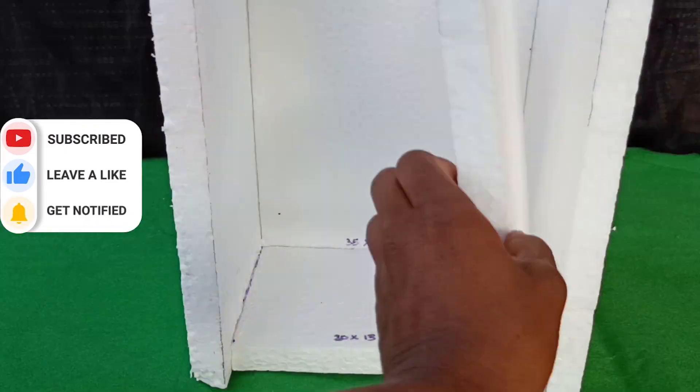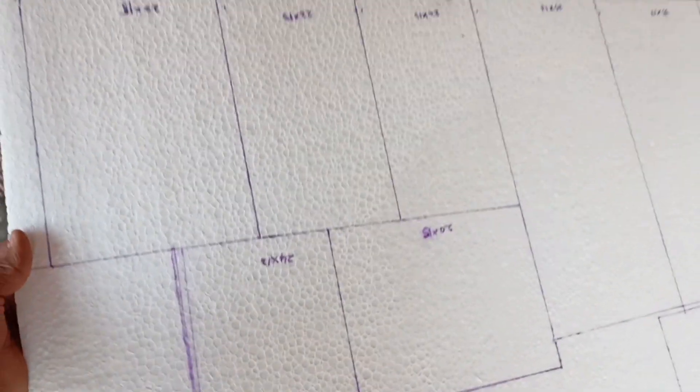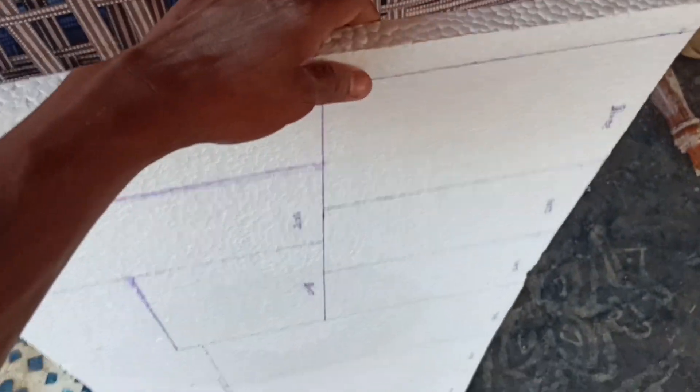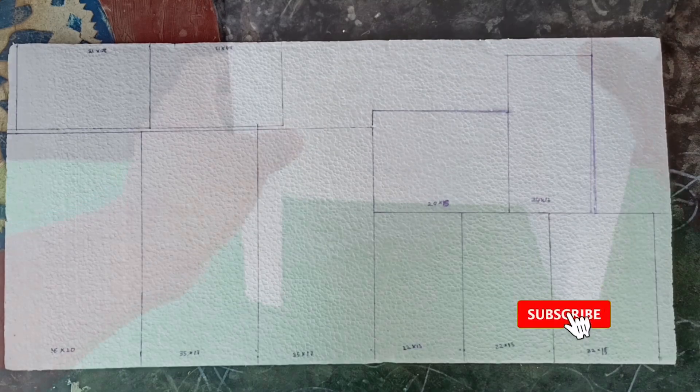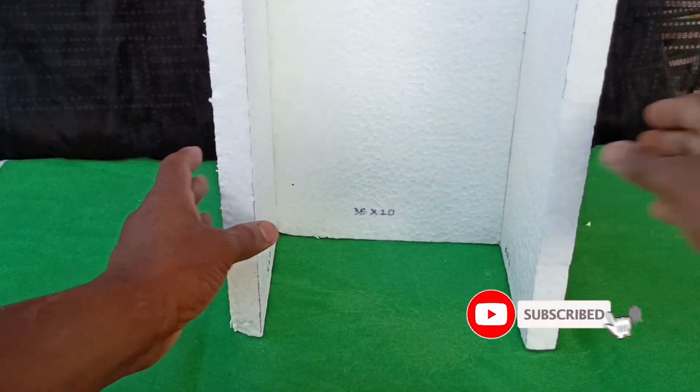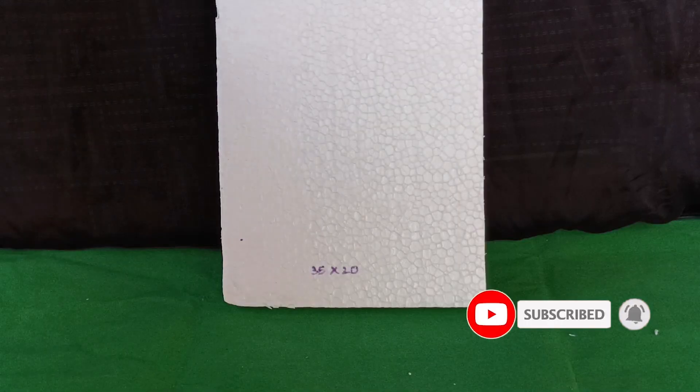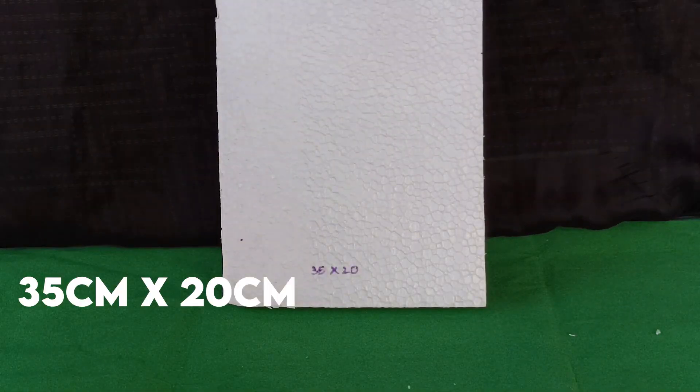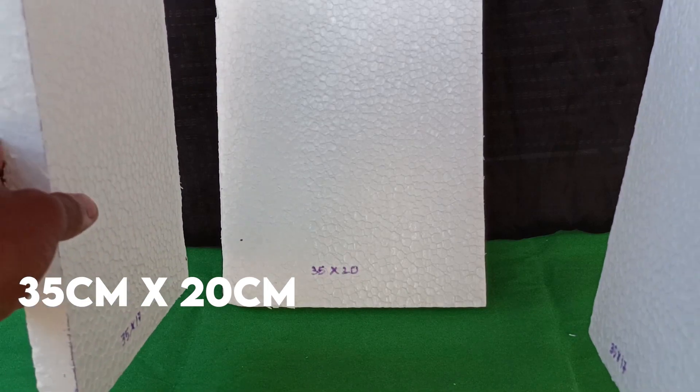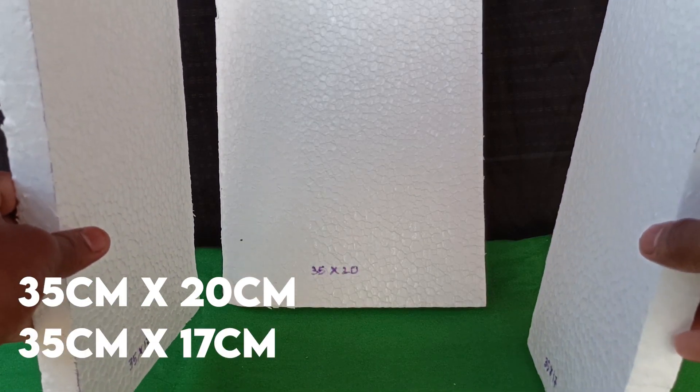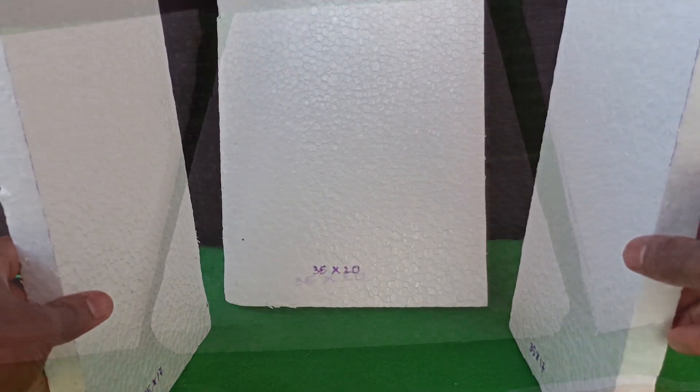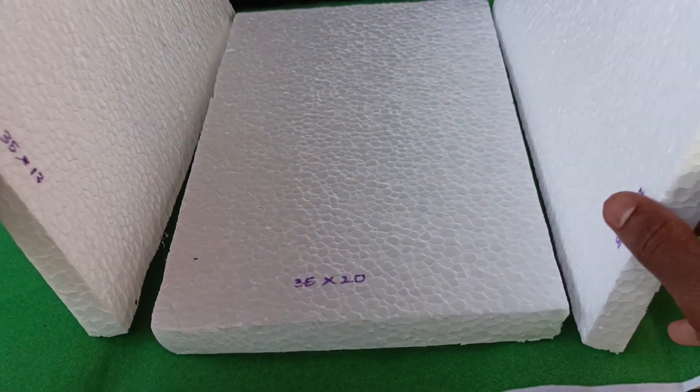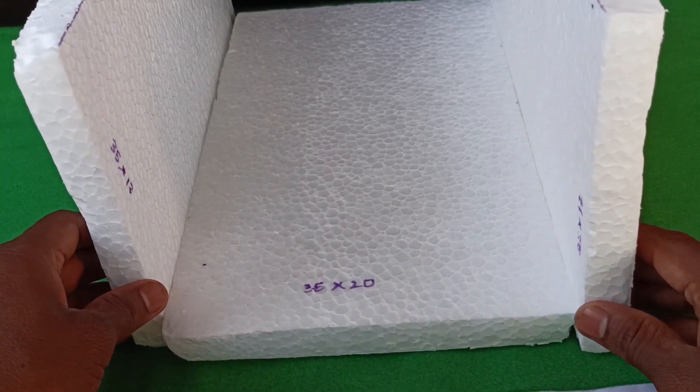To make the box, I'm using a thermocol sheet. I made some measurements on a single sheet of thermocol and follow my measurements that are displayed on the screen for every step. To make this, you need one 35cm x 20cm and two 35cm x 17cm. And I'm using a thermocol sheet of 1.5cm thickness.